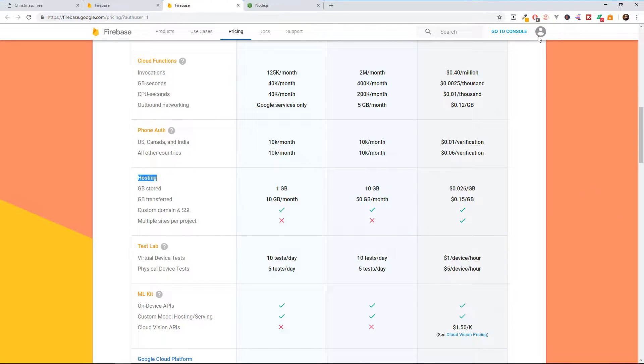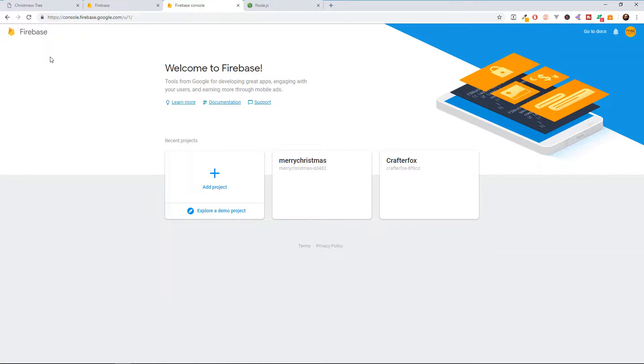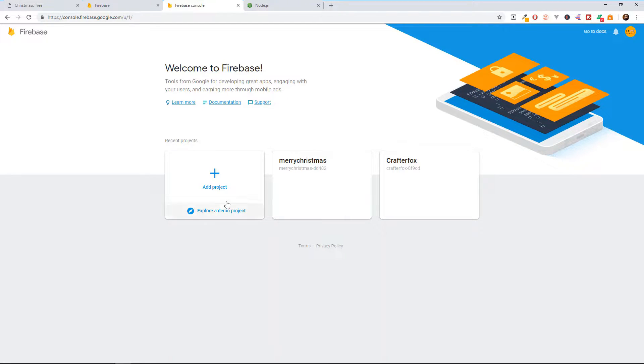First, you need to log in with your Google account right over here at the top and click on this, go to your console. If you don't have a Google account, then you need to create one.